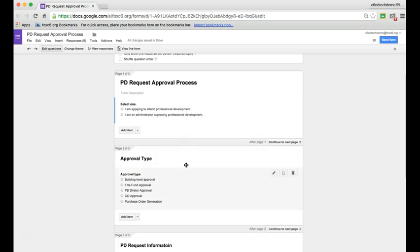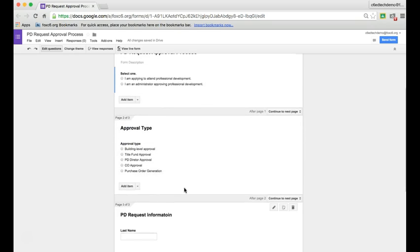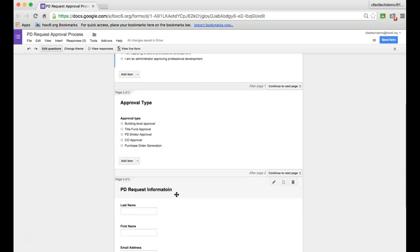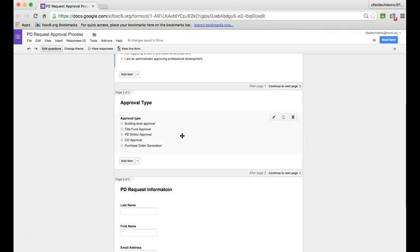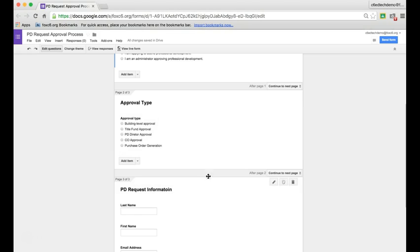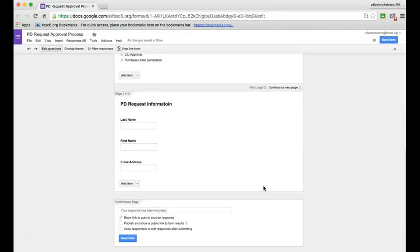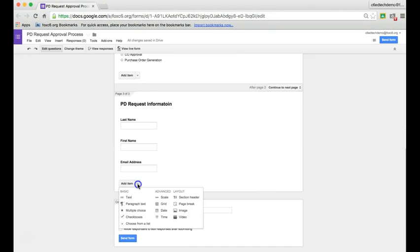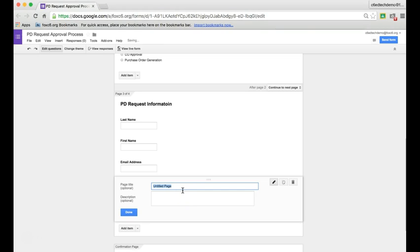So you'll continue this process. This page is for the request information, but now I want to take a look at some of the approval type pages. I'm just going to build one of these out. We're going to make a new page for building level approval. I'll say add item and new page and we'll title it building level approval.